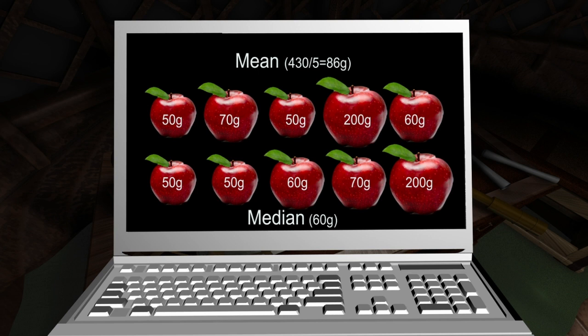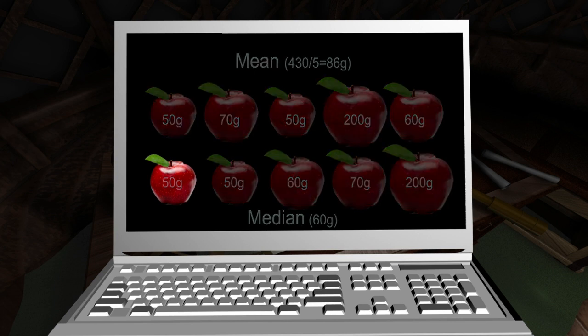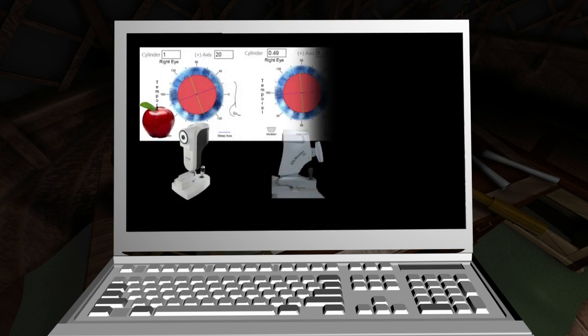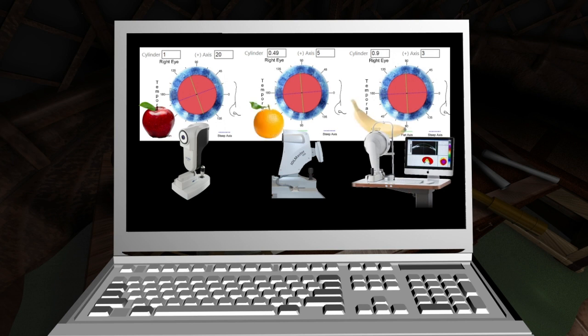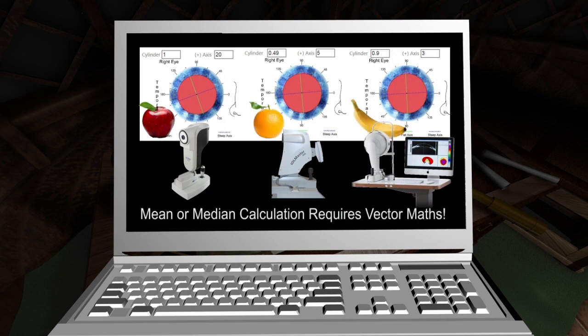The median concept, however, discounts outliers and can be particularly useful when considering multiple measurements. The K as measured by different devices consists of vectors with both magnitude and direction — a unique identity. The mean or median cannot be derived by simple summation and requires appropriate vector maths.